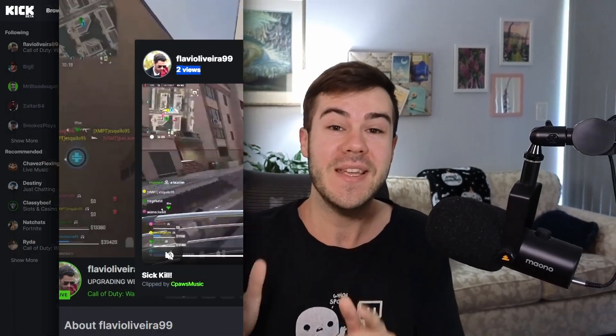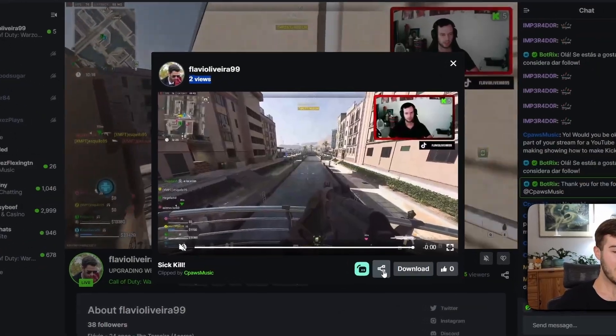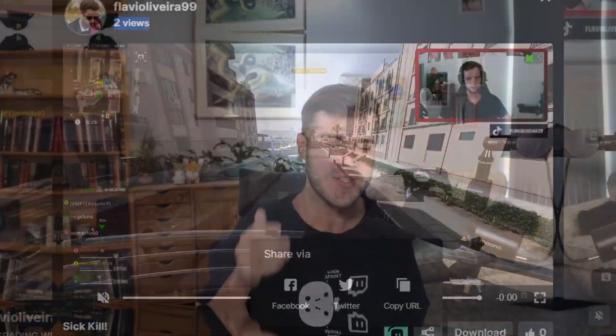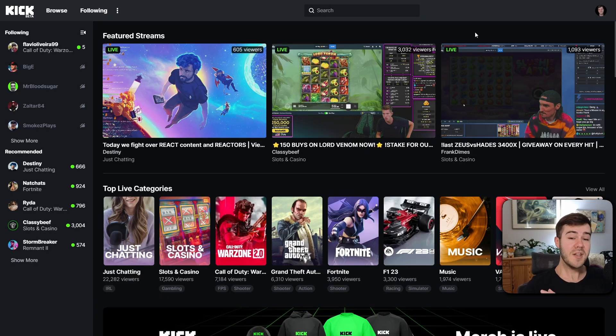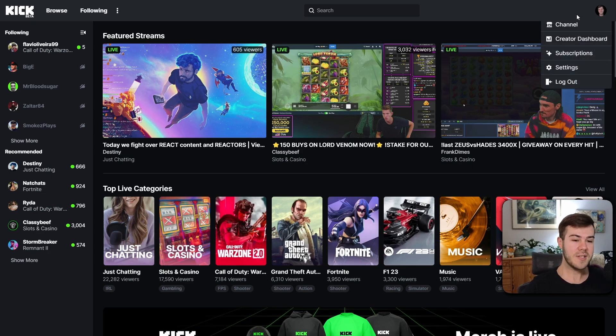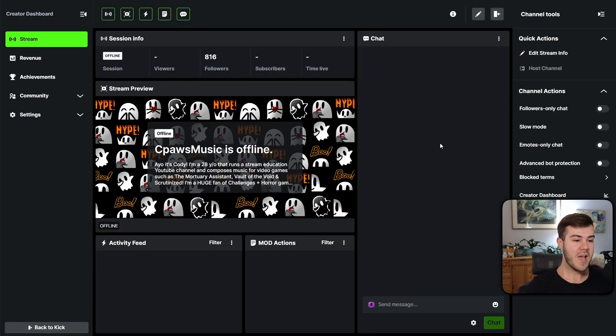Kick just came out with the ability to make clips directly on their site, so let me show you how to make them. First thing you want to do is make sure that you are logged in — you can see I'm logged in in the top right.